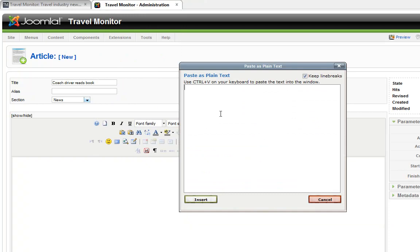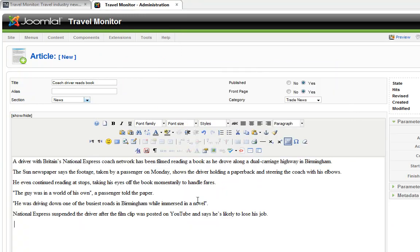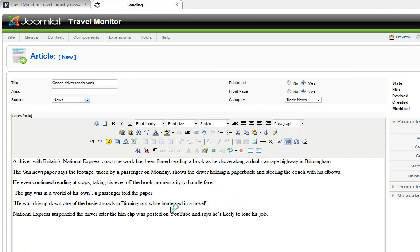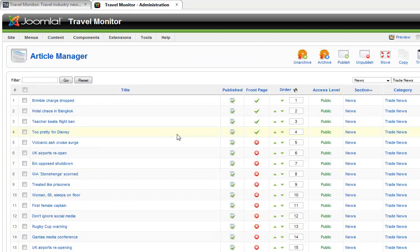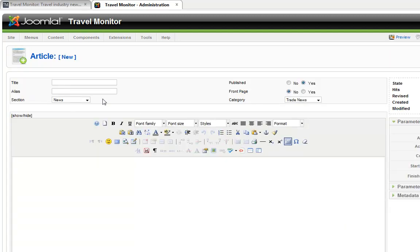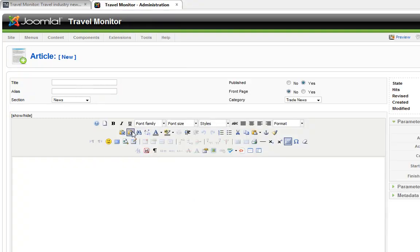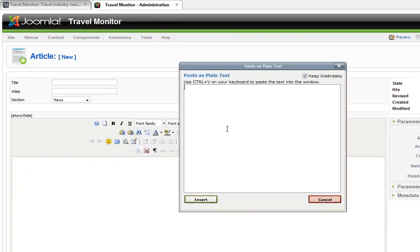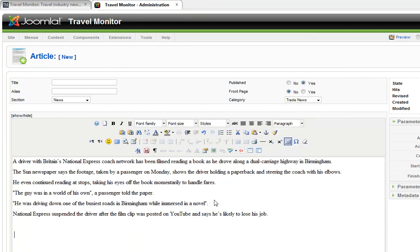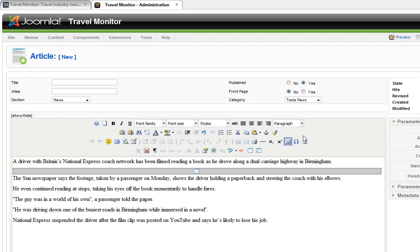Now, although I've prepared the content for this site earlier, you can actually put your content directly into the editor. There's no reason to write it in a word processor first. A lot of people like to work that way, some don't.